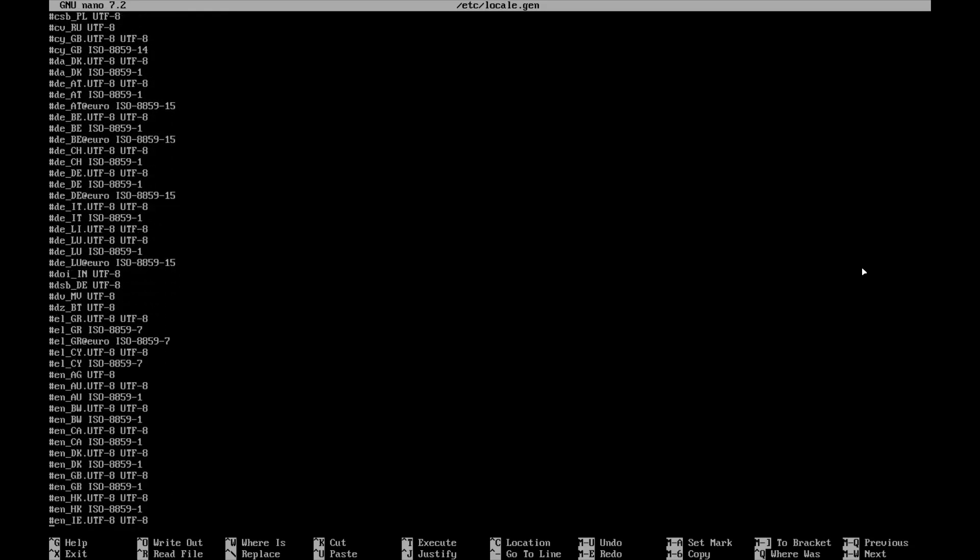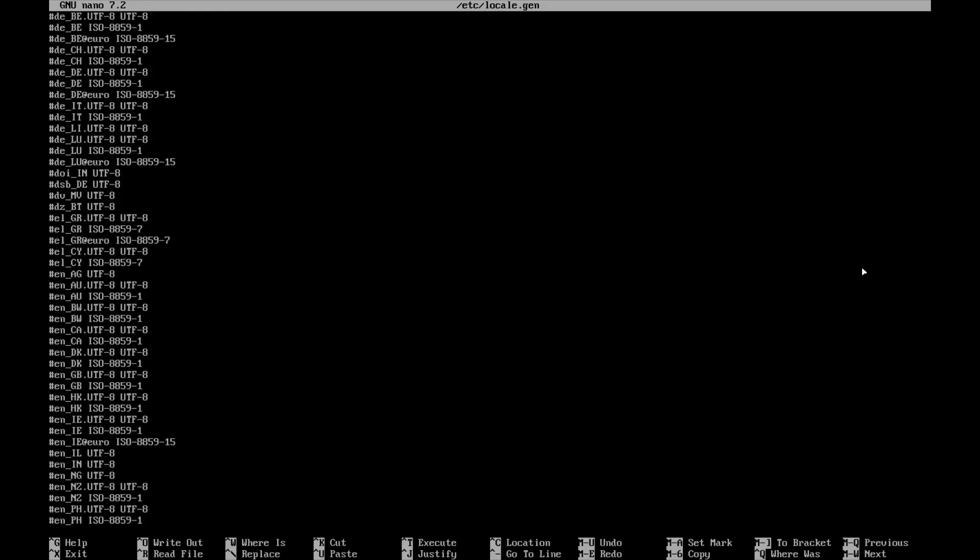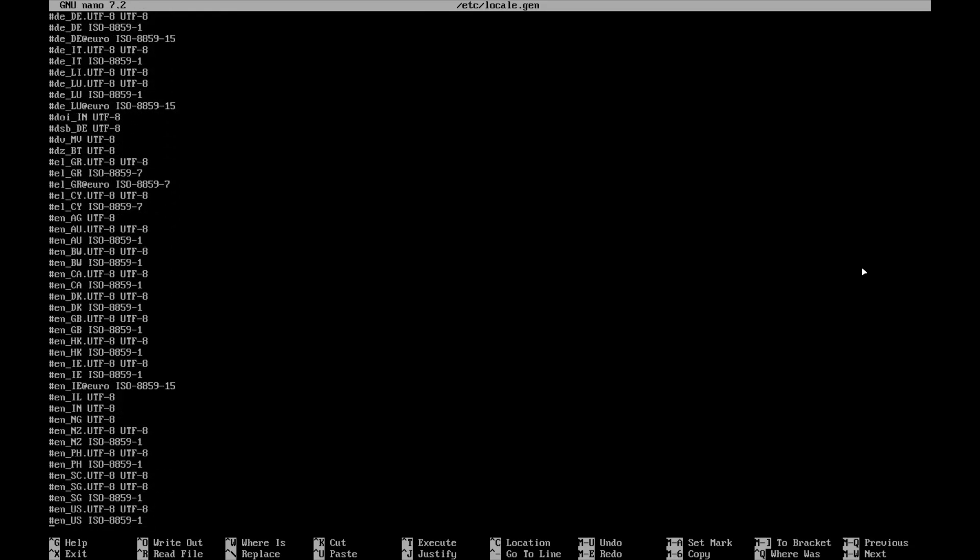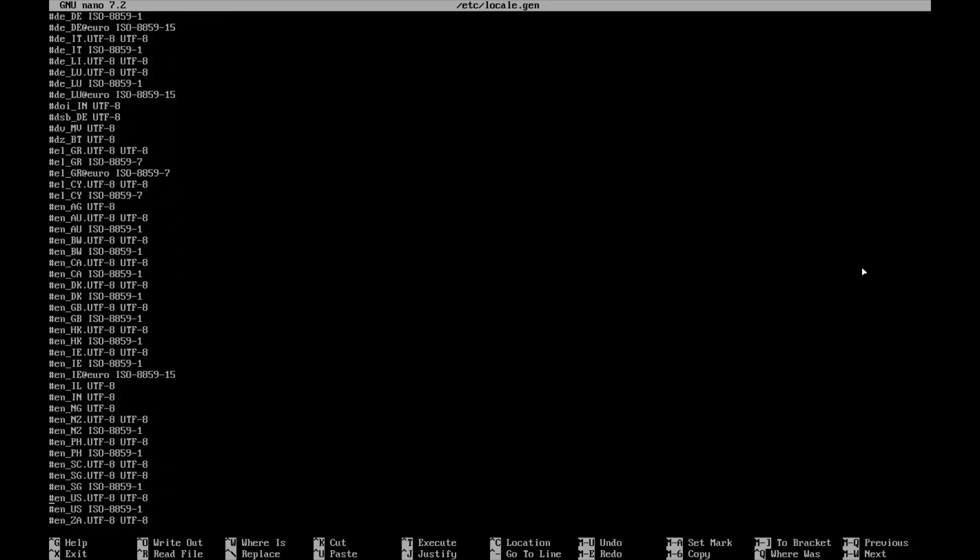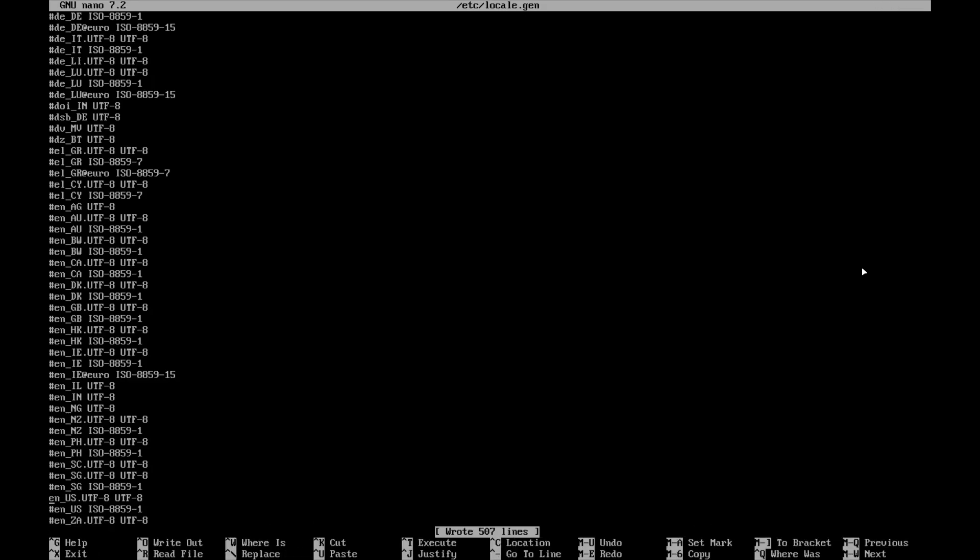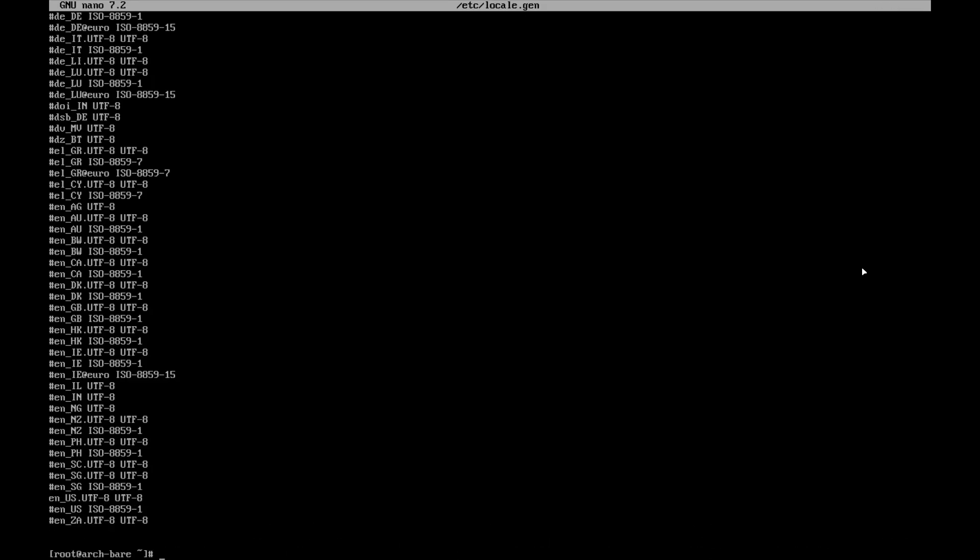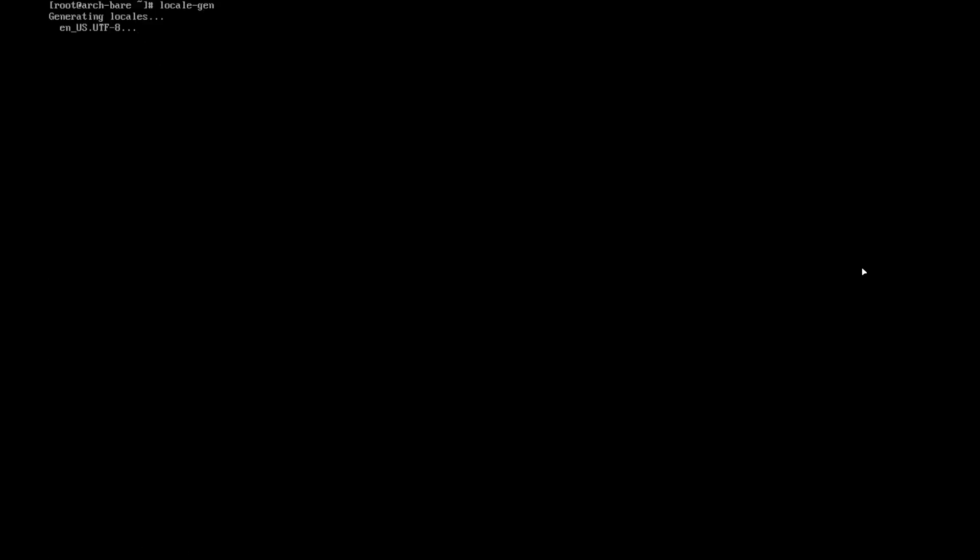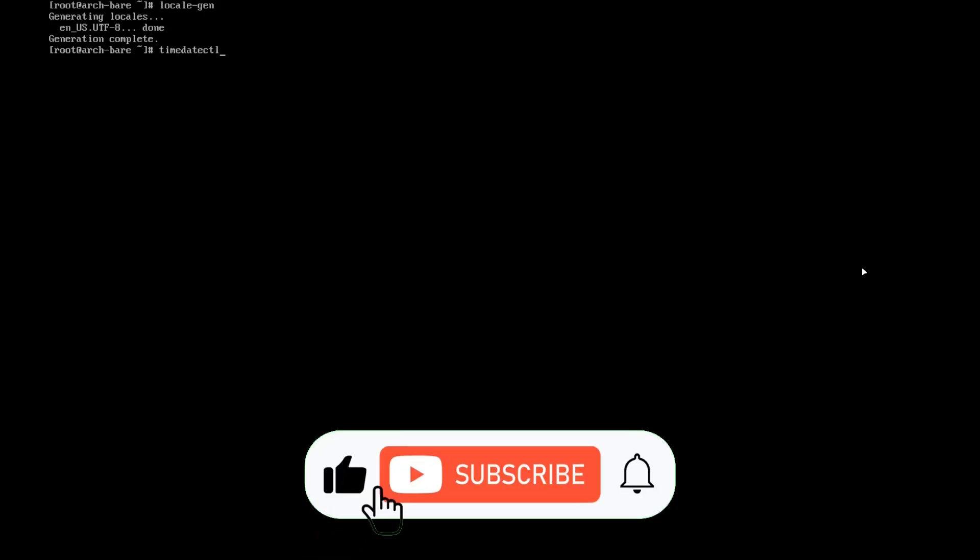Now you need to uncomment your desired locale. For me it's this one. And then after that, locale-gen. Now generation complete.